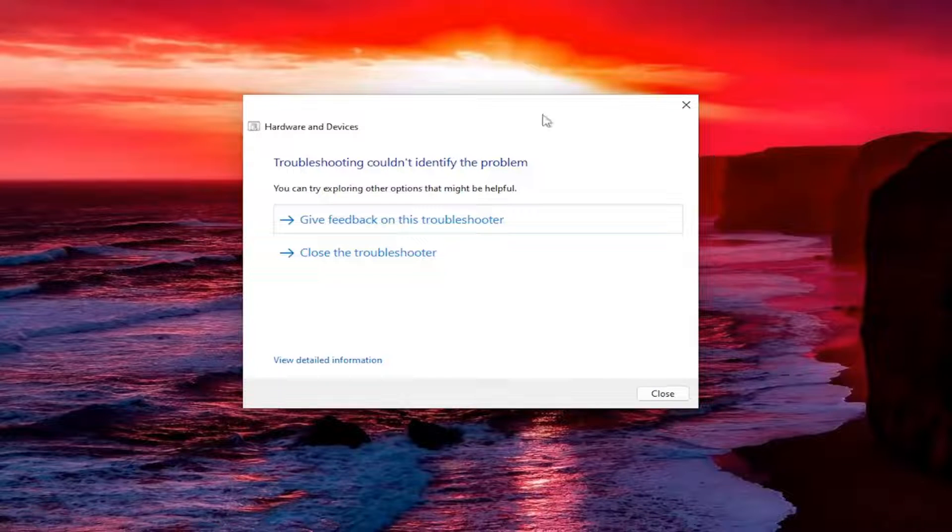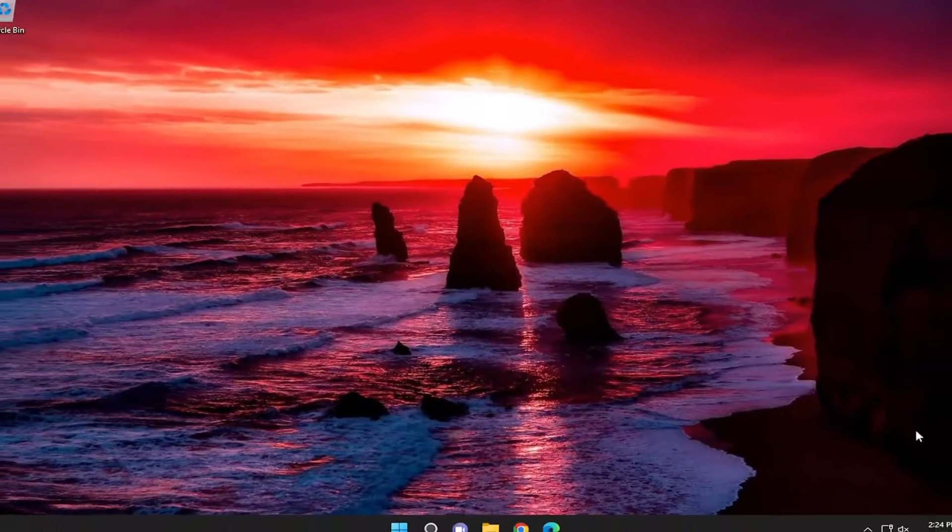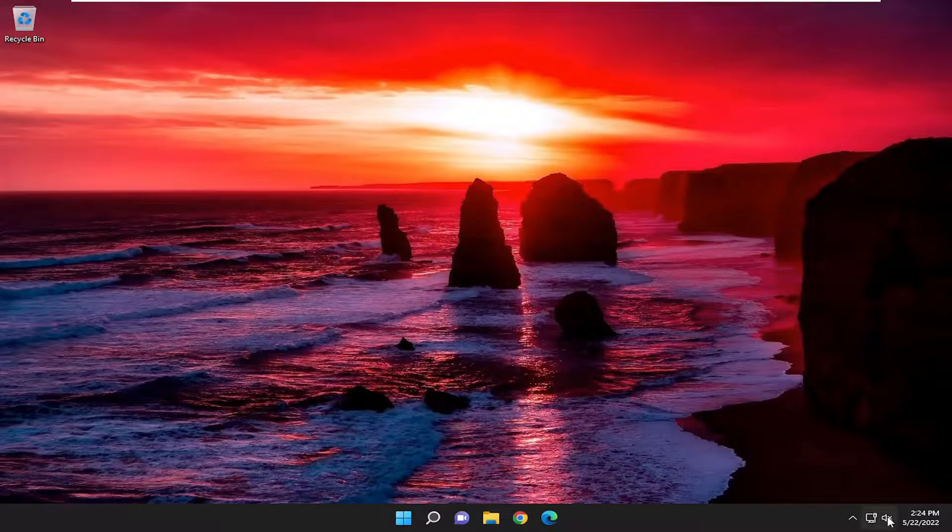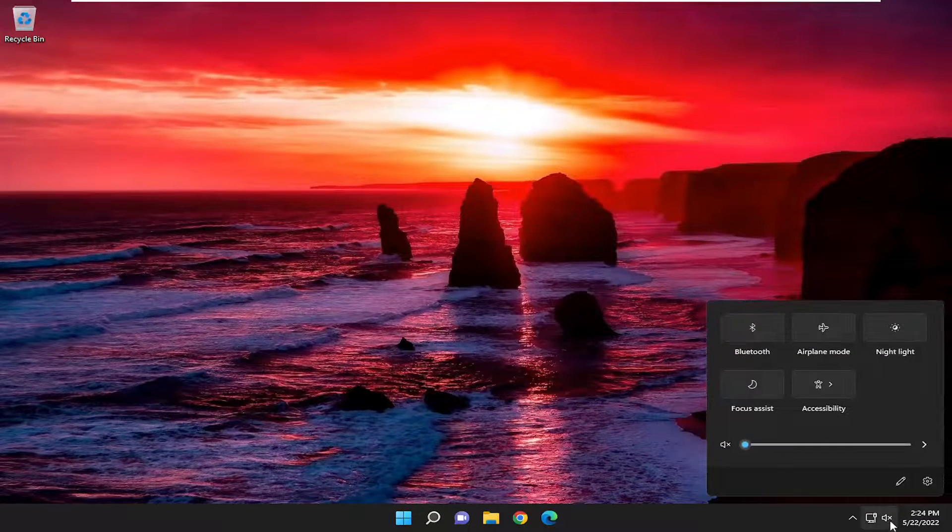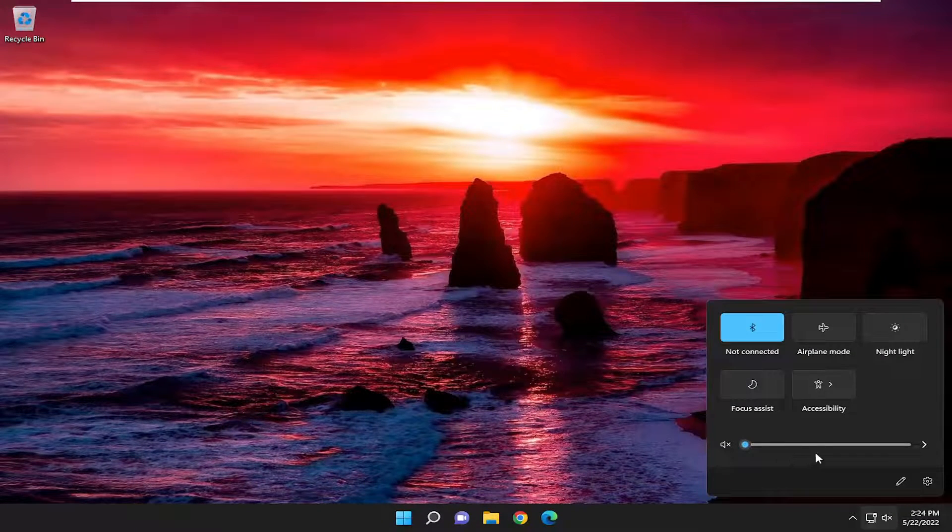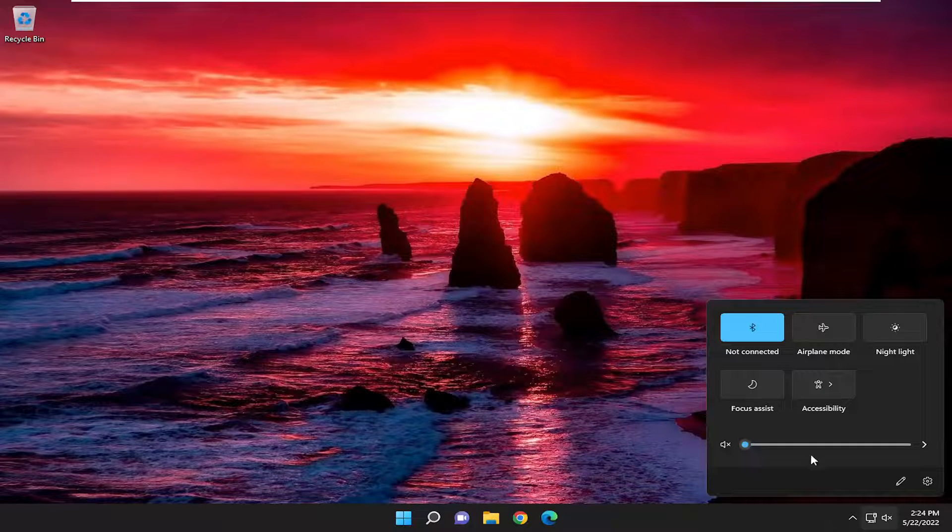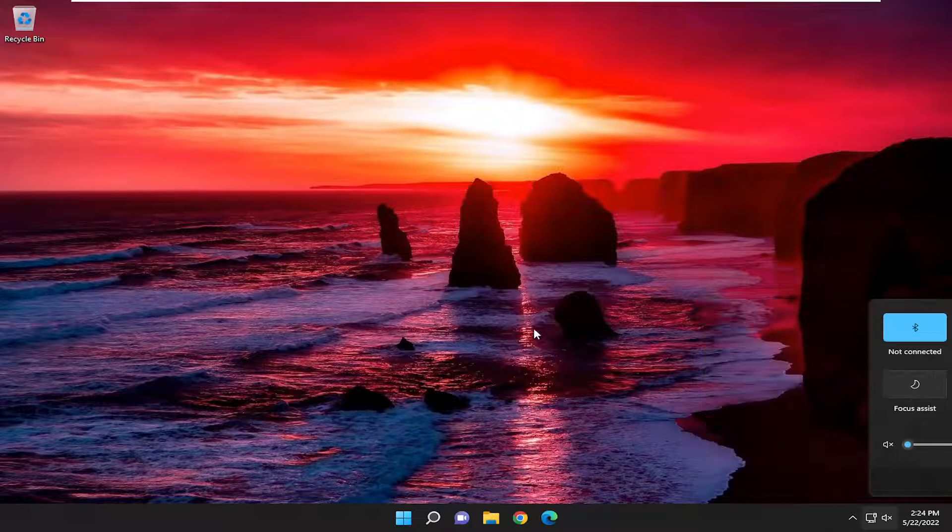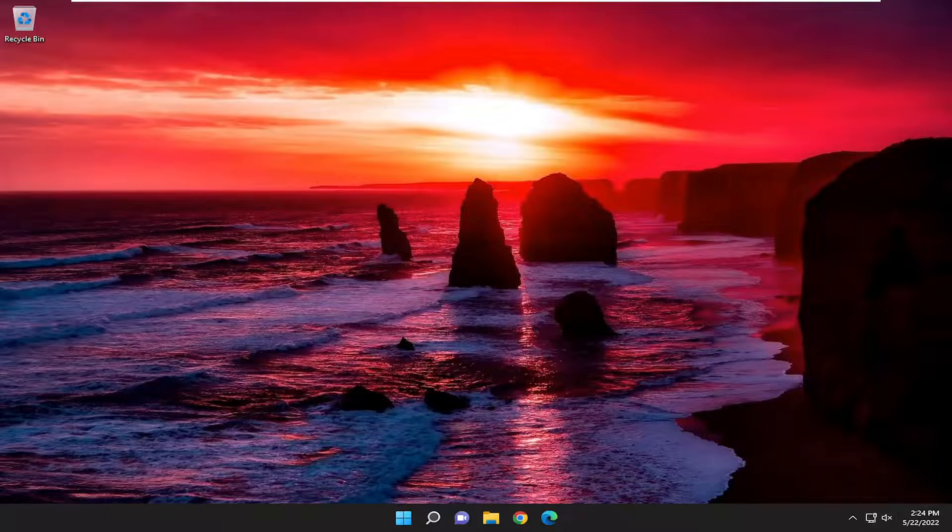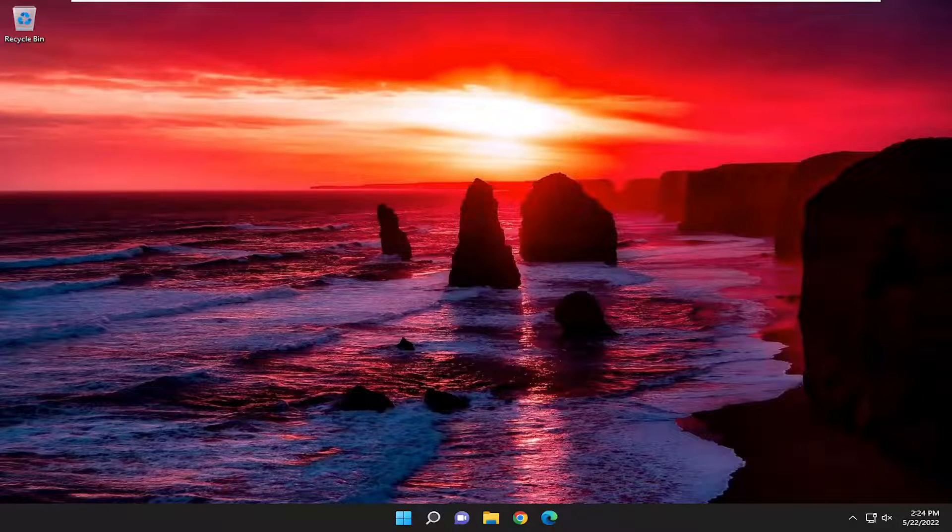And then hopefully once again that should have been able to resolve the issue. Make sure your sound is turned on as well down your system tray. So maybe you can't hear your playback. Make sure that your sound is turned on down here. And make sure your microphone is turned on as well.